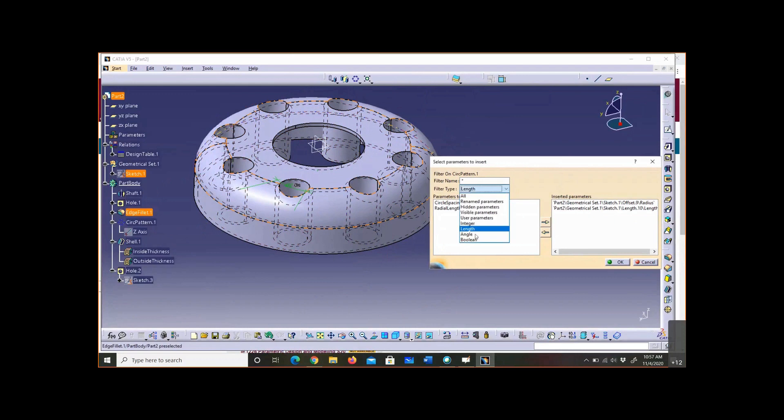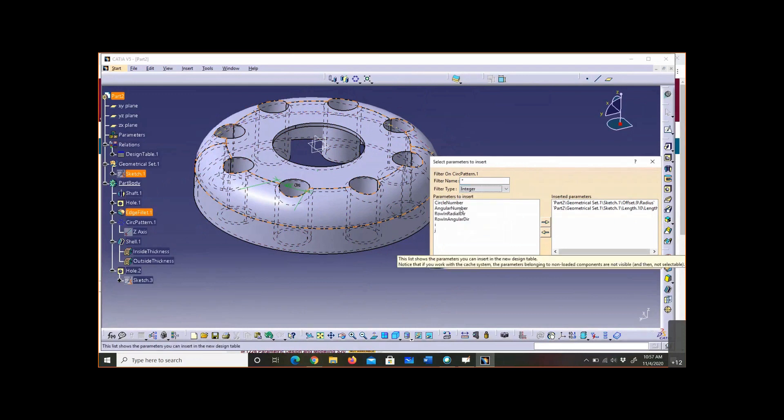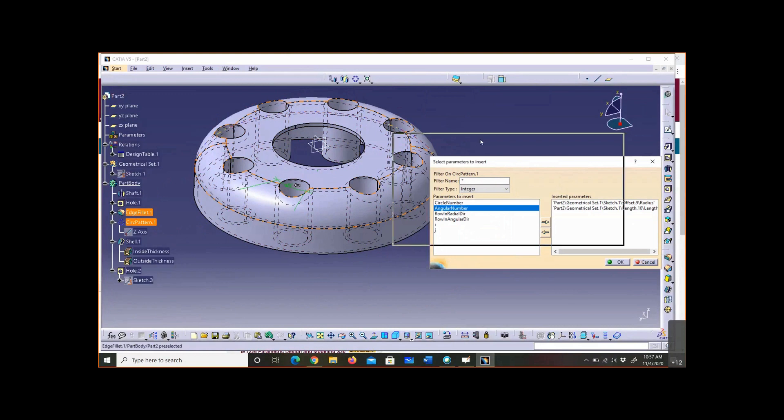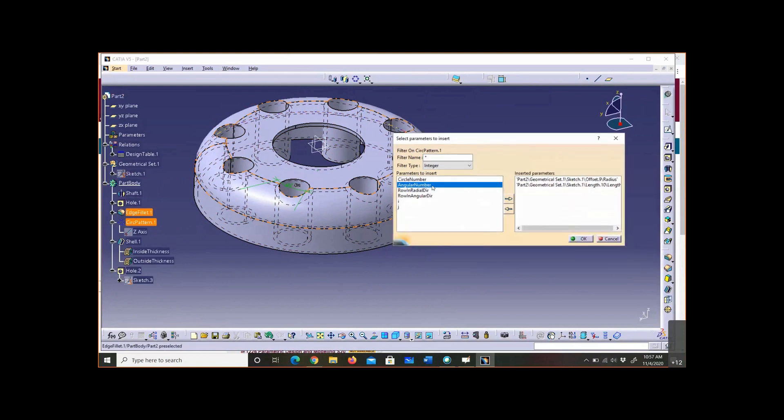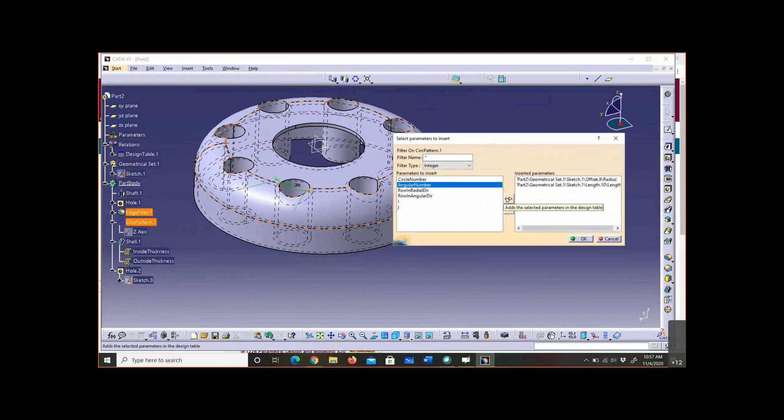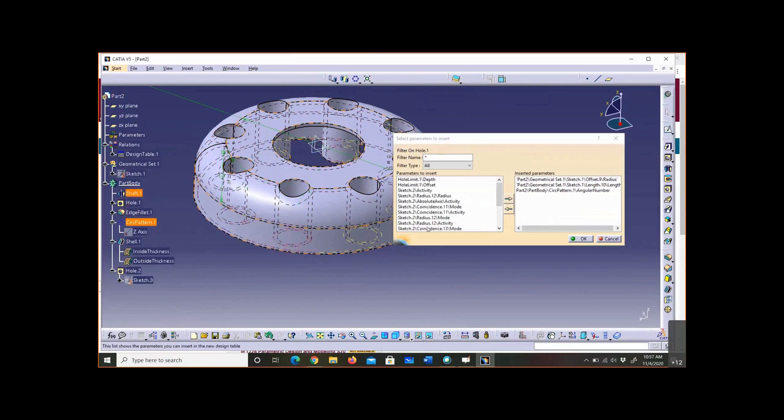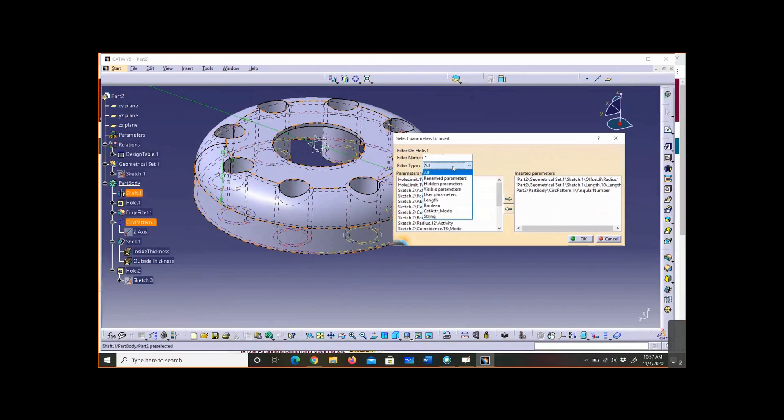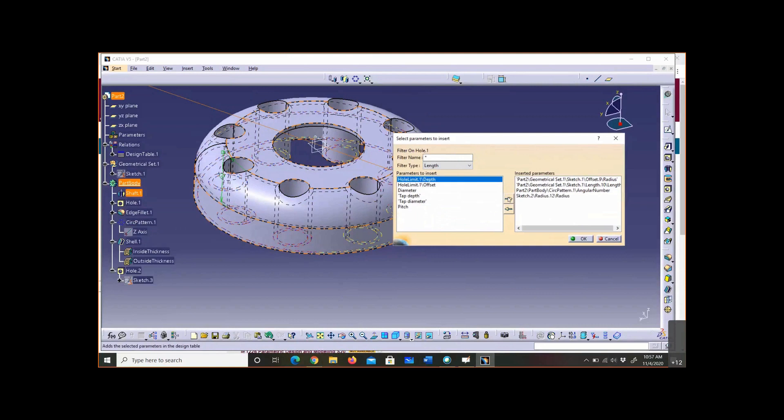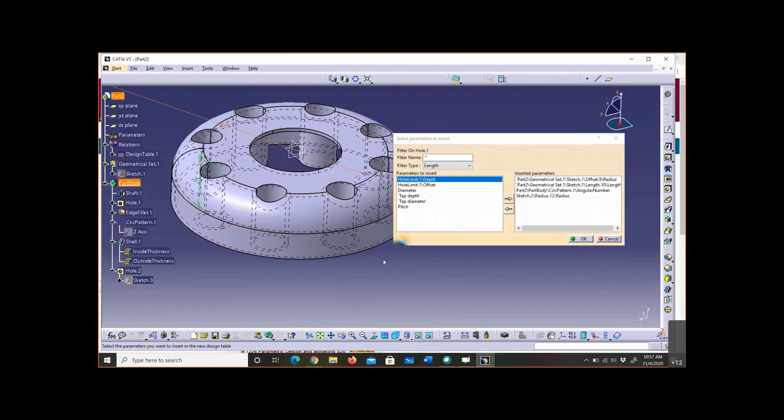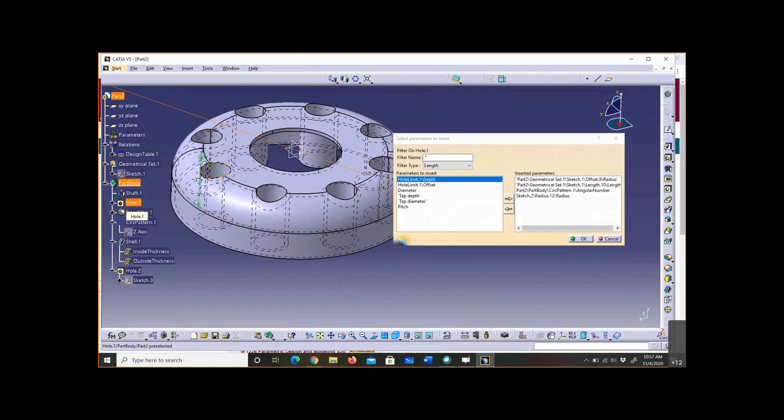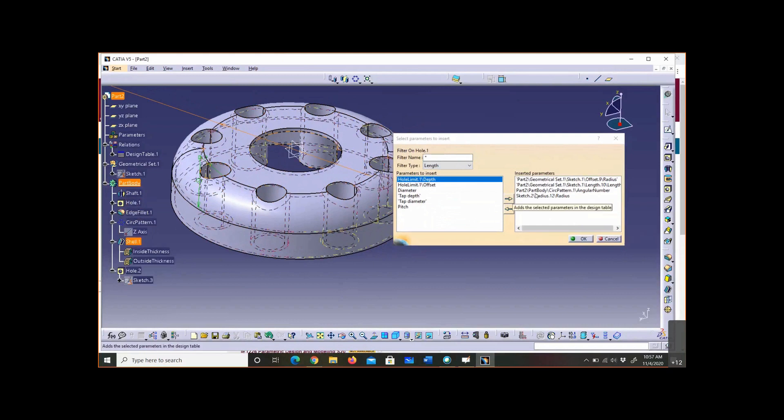Let's go next to bolt circle pattern. I don't want to filter to length, let's go integer. There's angular number - that's the number of instances. So I want to put that in there, that's the number of instances in my bolt circle. I want my radius in my hole, so I can filter down the length. There's my radius, I want that in there.